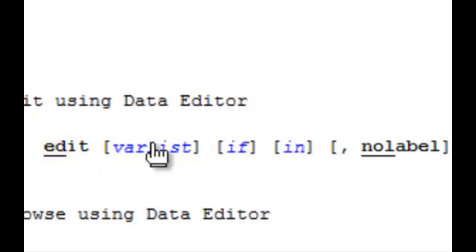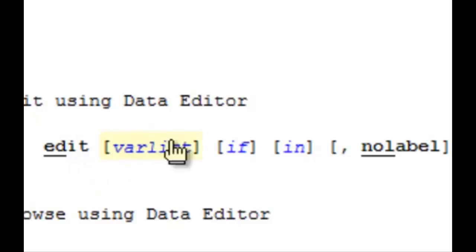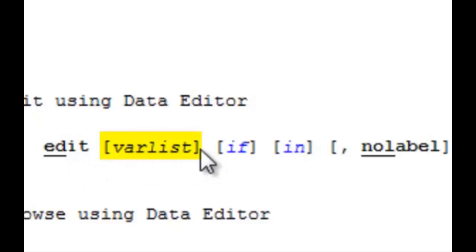Afterward, you can see that there are brackets, meaning that the rest of these components, because they're all in brackets, are optional. If you wanted to be more specific, you can type in edit with a variable list. Var list just means a list of variables.